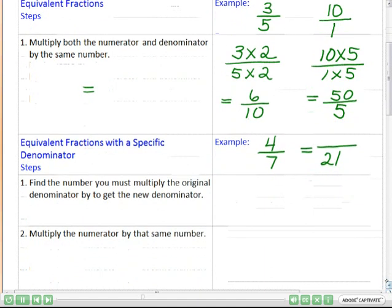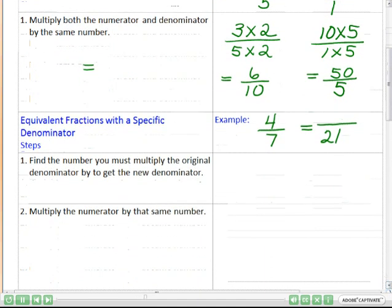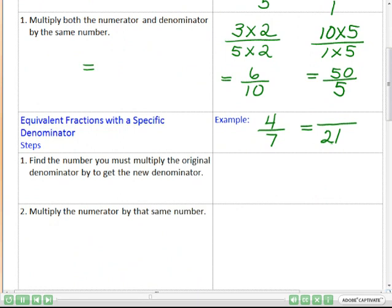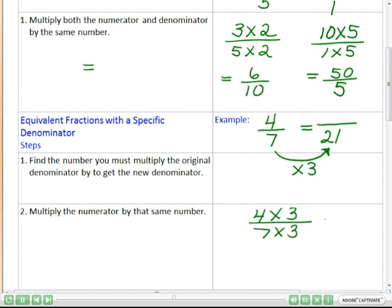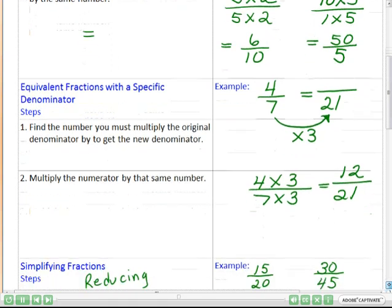You may be asked to find an equivalent fraction with a specific denominator. For example, find the equivalent fraction to four-sevenths which has the denominator 21. You often need to do this when you add fractions. The first step is to find a number that multiplies seven to give me 21 — that number is three. To make it an equivalent fraction, we multiply the top and the bottom by three. So four times three and seven times three gives us 12 over 21. Simple.